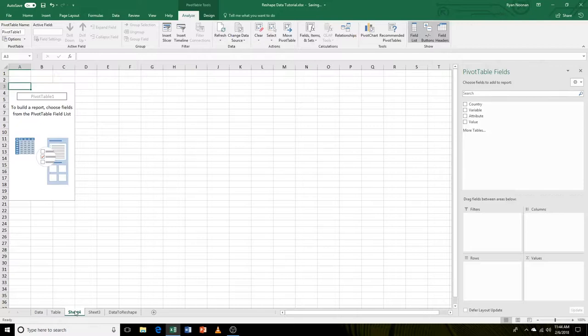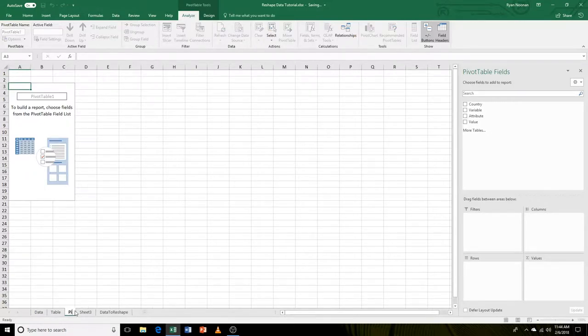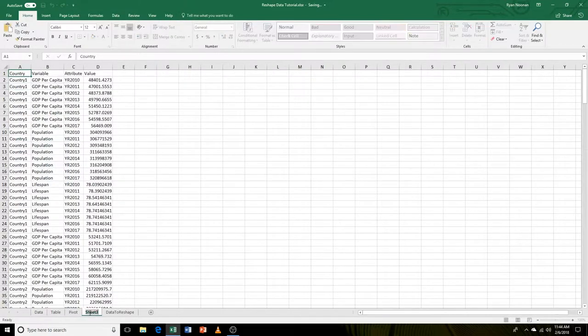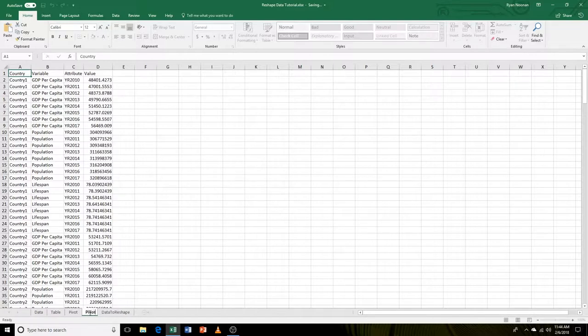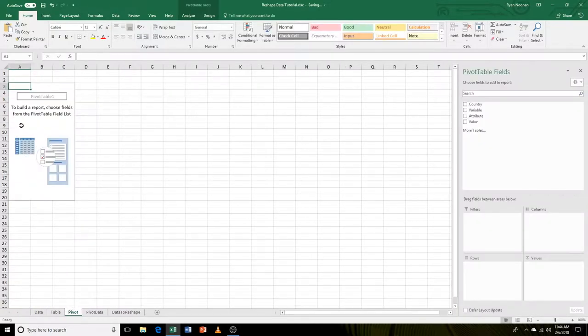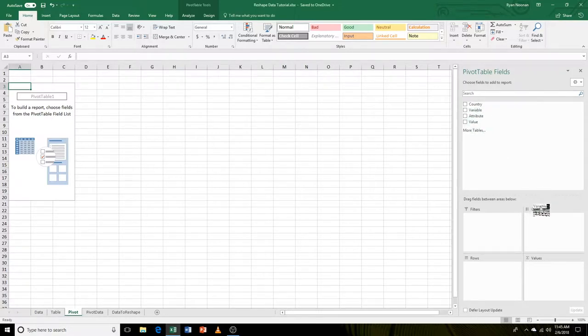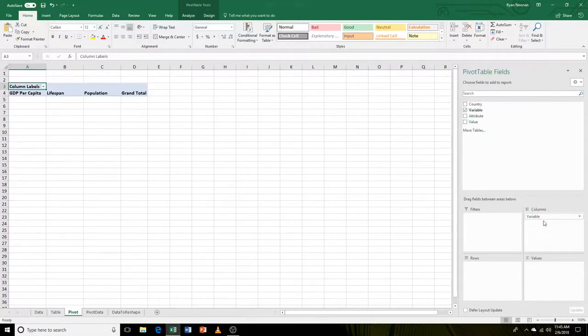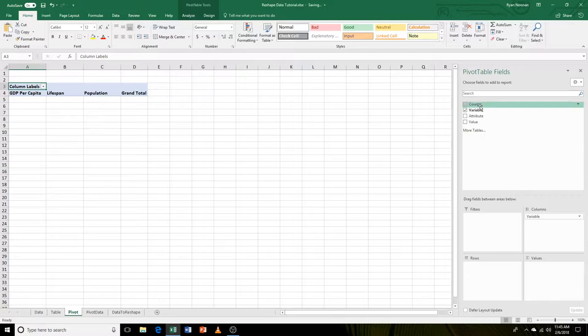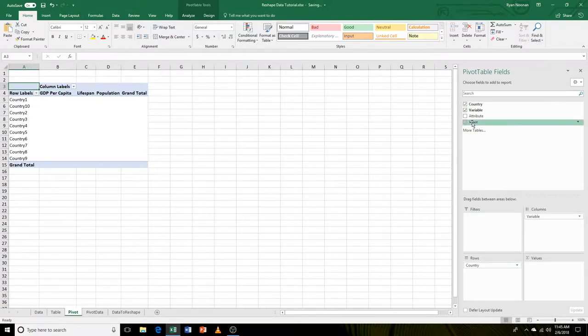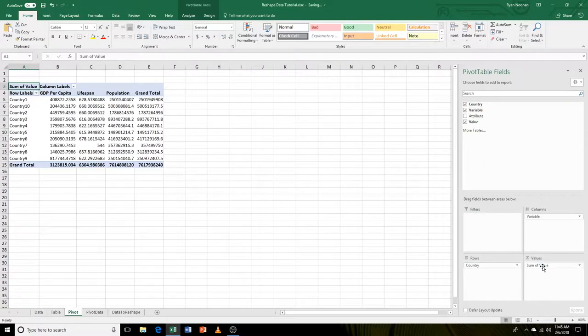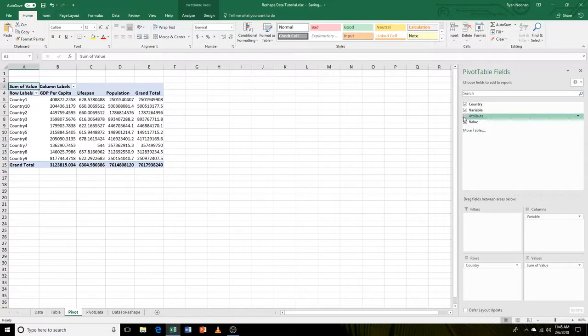I'm going to name this pivot and name this pivot data. So in our pivot table, the first thing we want to do is put those variables in their own column. Let's take this and put it in the columns. Let's take our country and put it in the rows. Let's take our values and put them in the values.